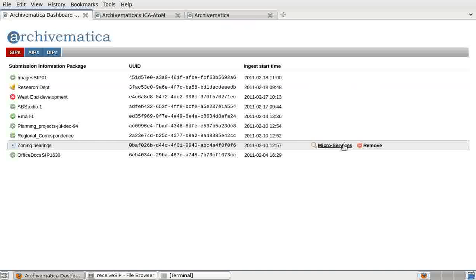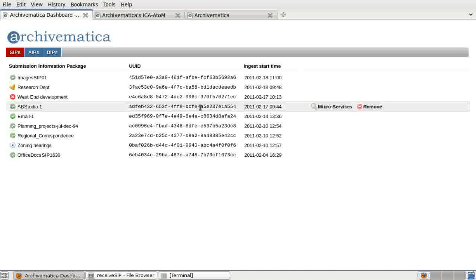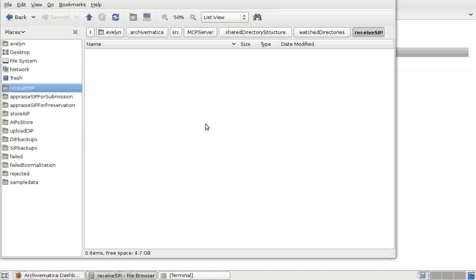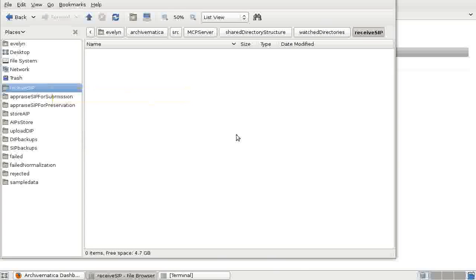The dashboard is used in conjunction with the file browser. To start processing a SIP, the user moves the SIP into the folder received SIP. The SIP can be opened, viewed, and modified at various processing stages. A microservice failure will send the SIP to a specified folder, failed or failed normalization. And rejecting the SIP in the dashboard will drop the SIP into the rejected folder.